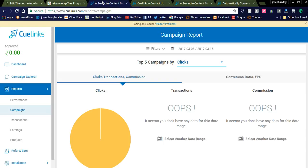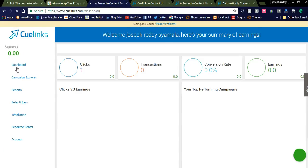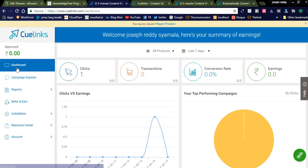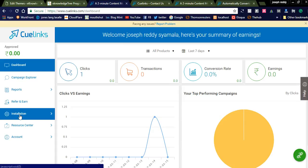Let us review Q-Links and see how it will be integrated into our blog. Let us check the Q-Links dashboard. I just registered yesterday and within 24 hours I got an approval from the Q-Links team. Once I got approval, I integrated the Q-Links JavaScript into my website.